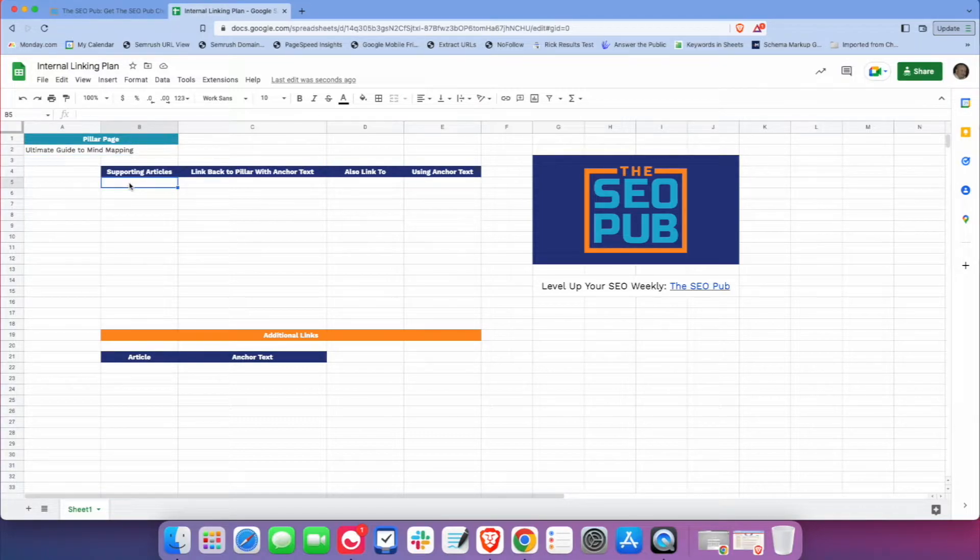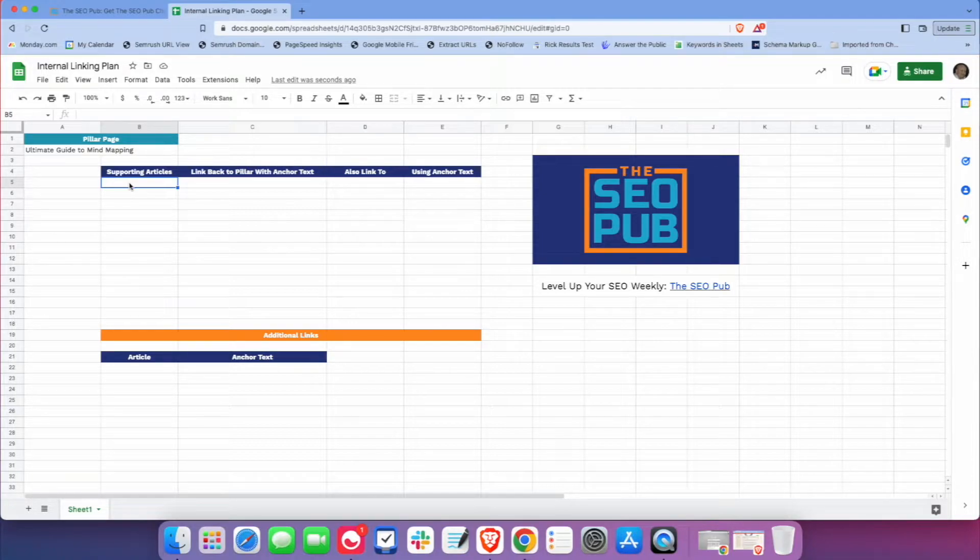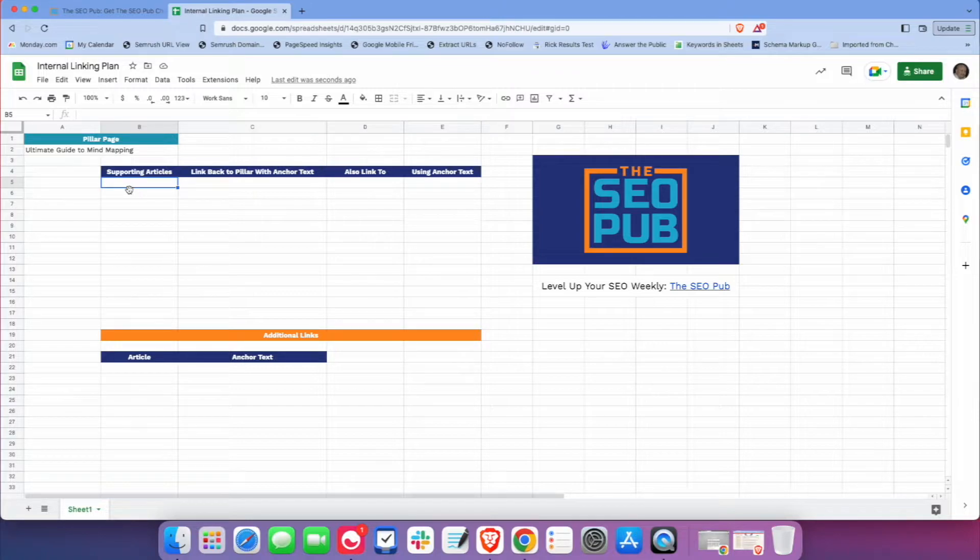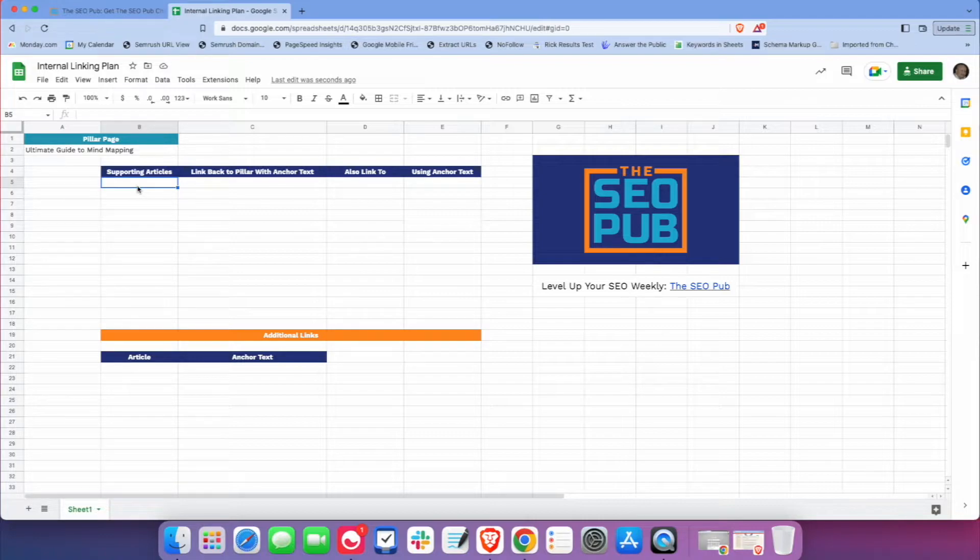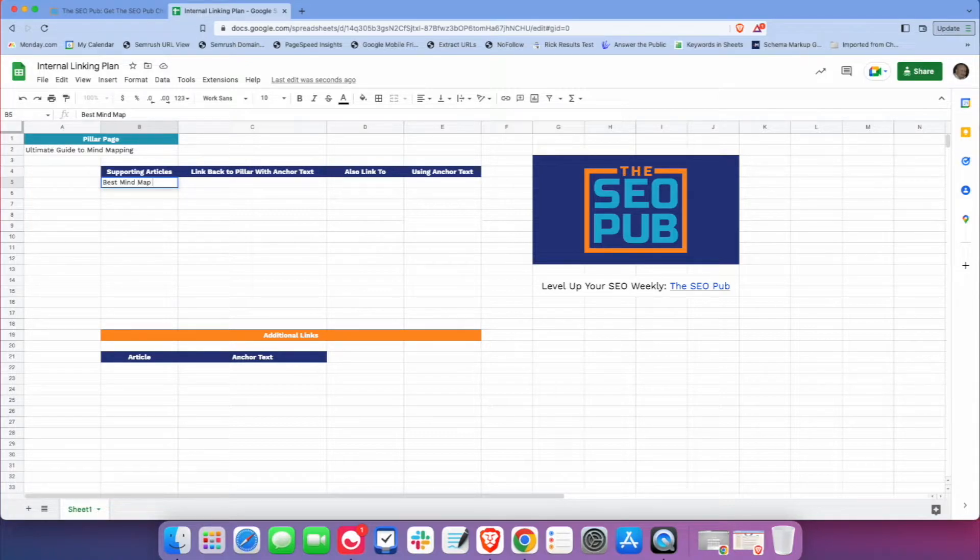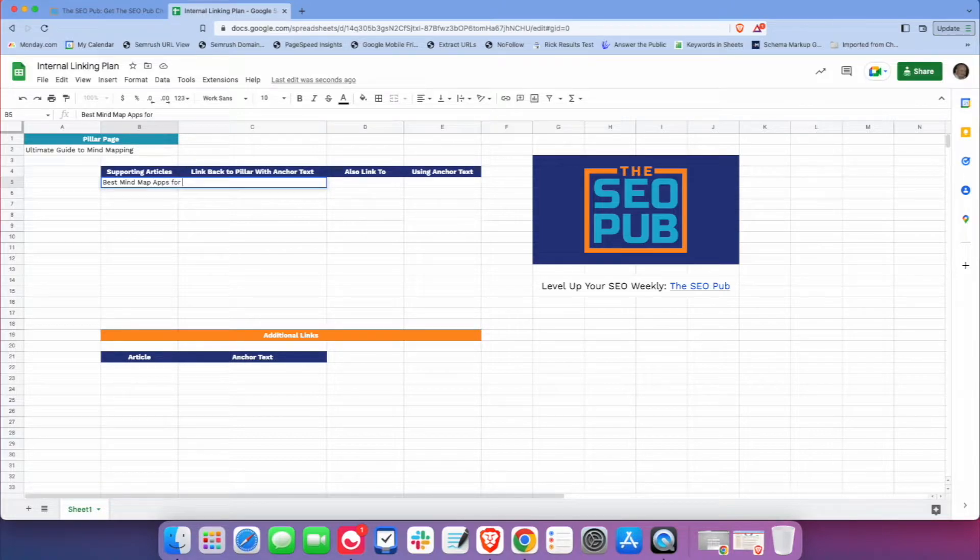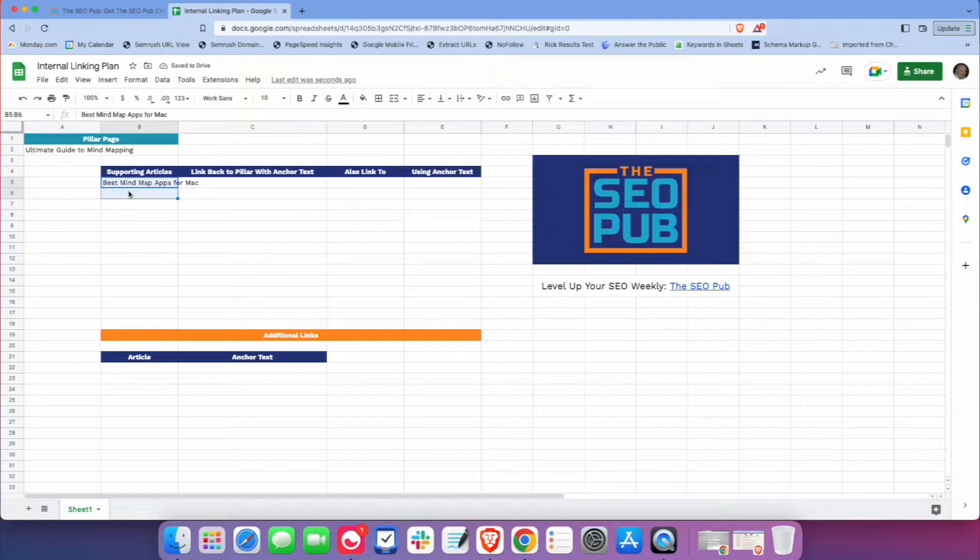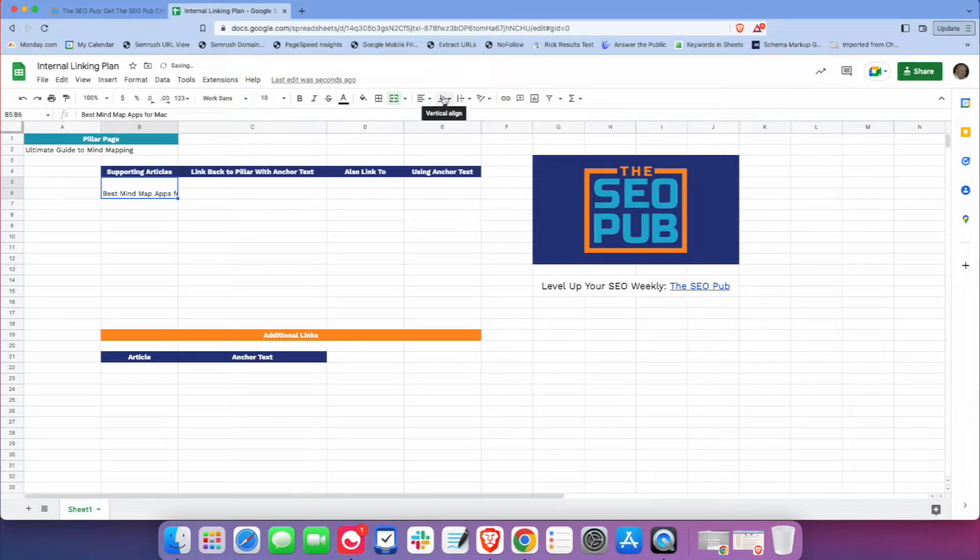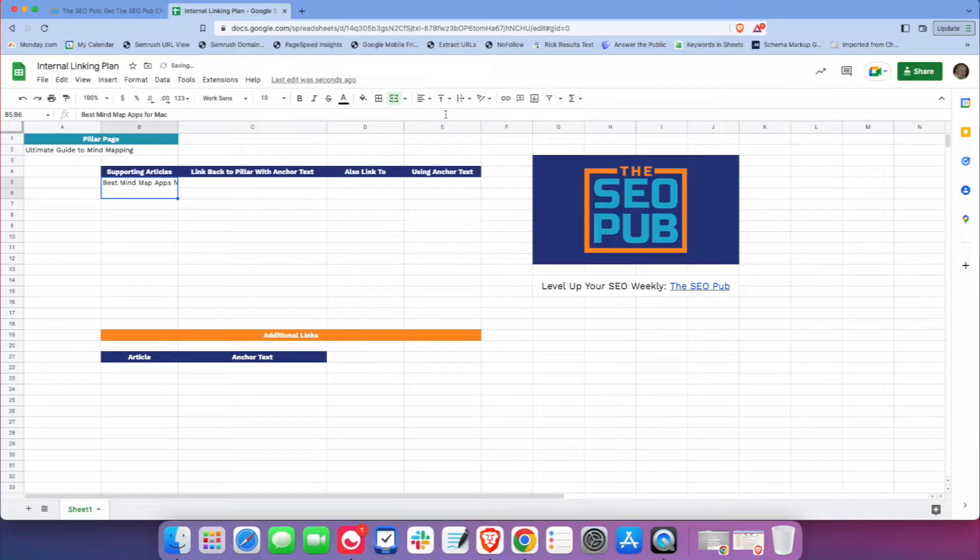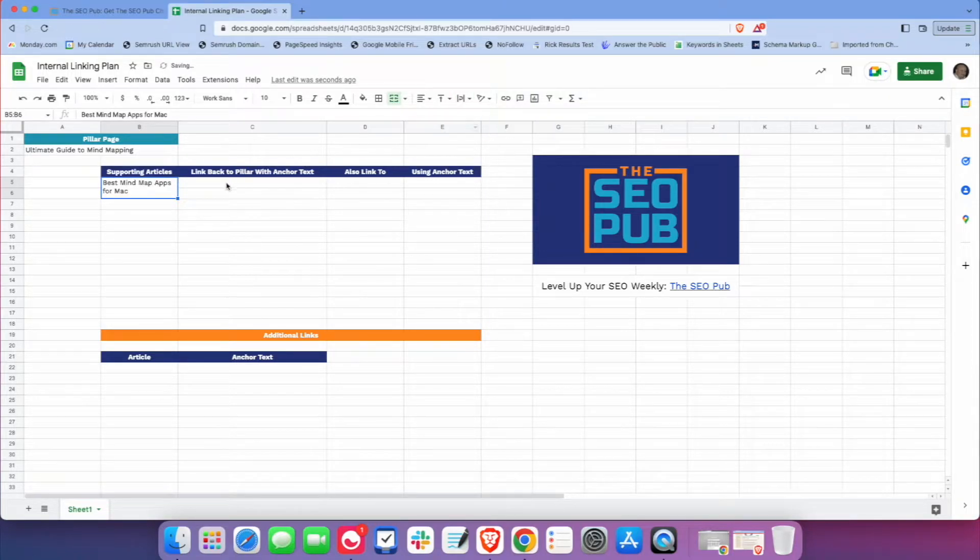Down here then, these are going to be the supporting articles for your topic cluster, or some people call them cluster articles. And I do the same thing here. So let's say we do an article about the best mind map apps for Mac, and I usually will just do some quick formatting so it fits in one line.